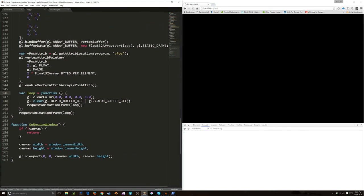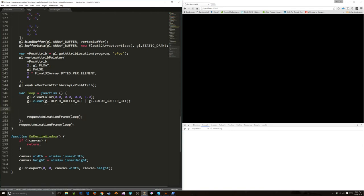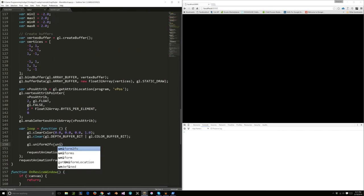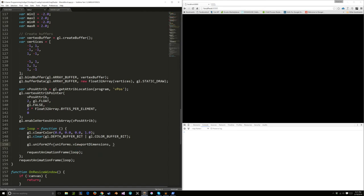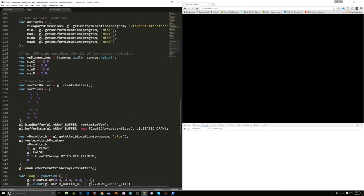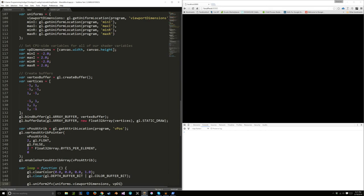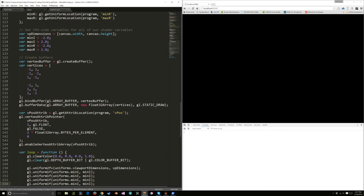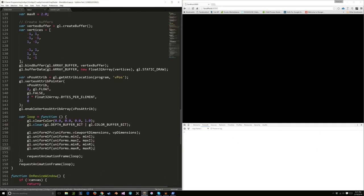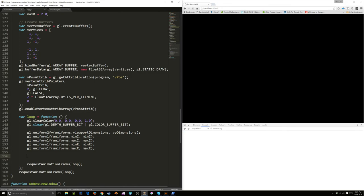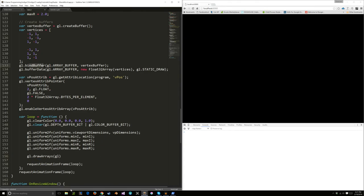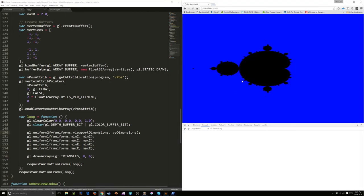Now in our main render loop, the last thing we're going to do after we've cleared everything is I want to set all of those uniforms. The first one is going to be uniforms.viewport_dimensions, and I'm going to set this to this vp_dimensions object. Then all the other ones: min_i, max_i, min_r, max_r. So far so good. We've already cleared everything, so finally we will draw what's in our active buffer. We're going to be drawing triangles, and we're going to be drawing six points.